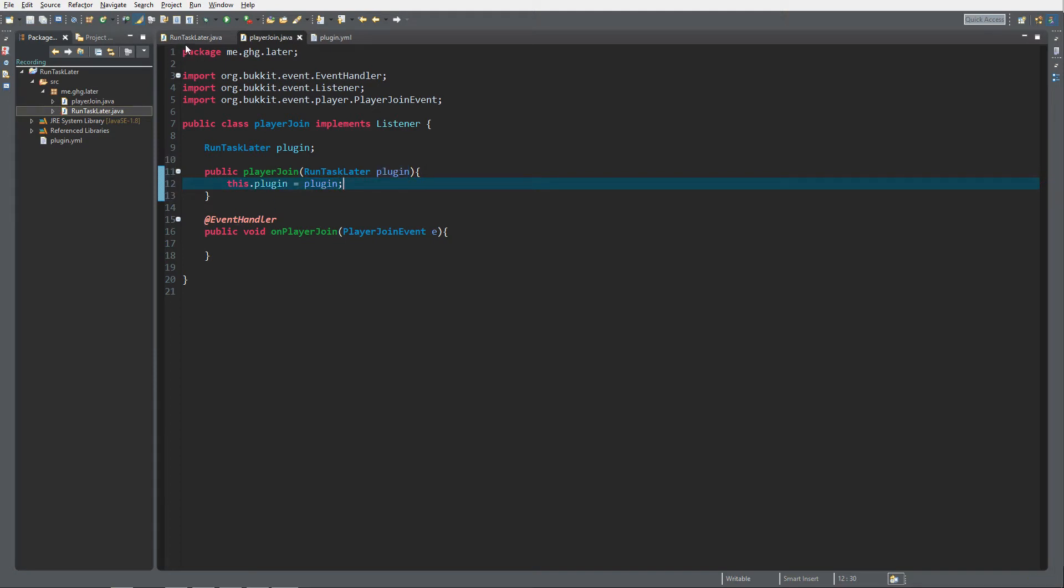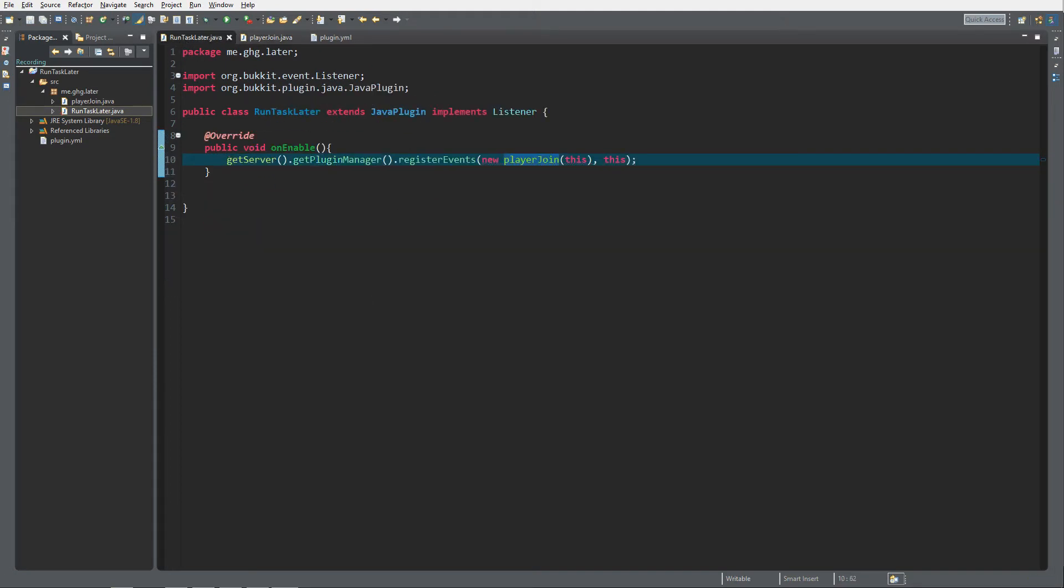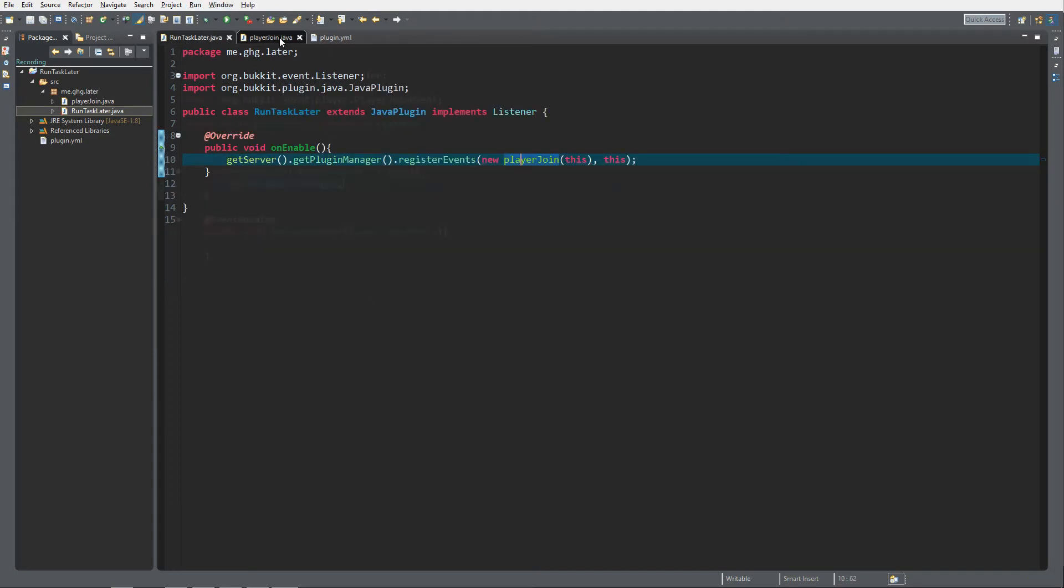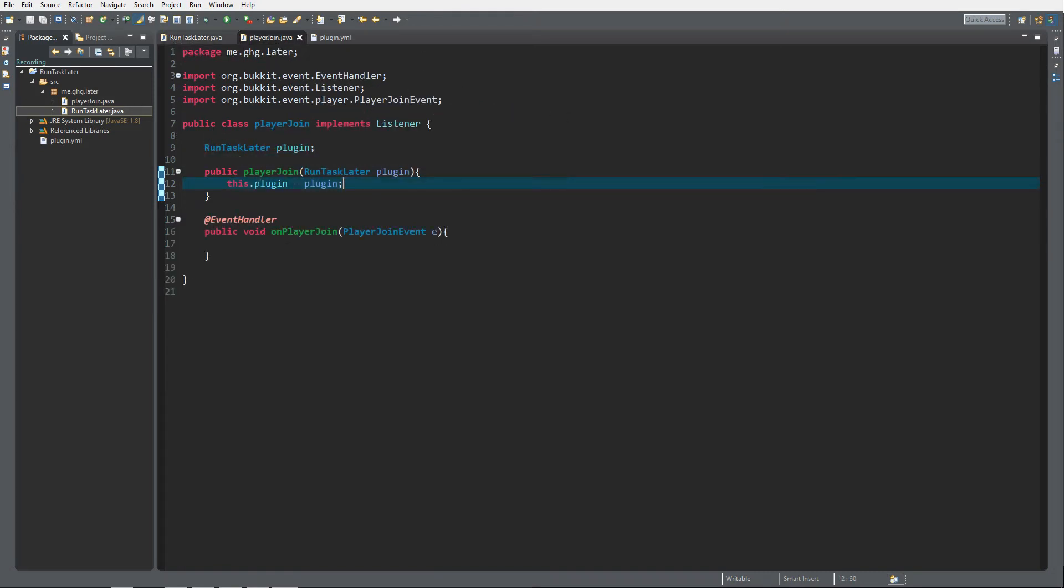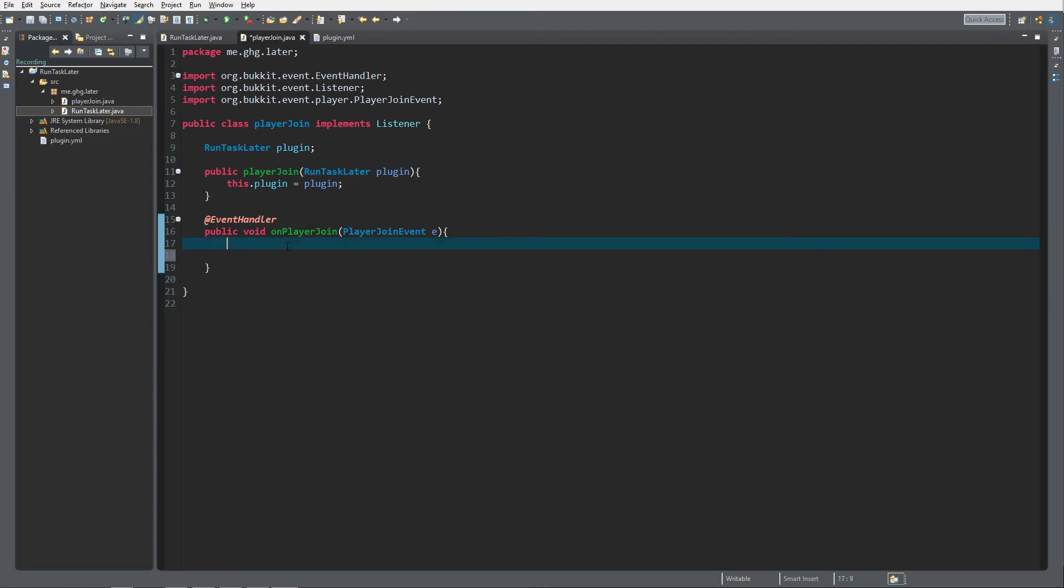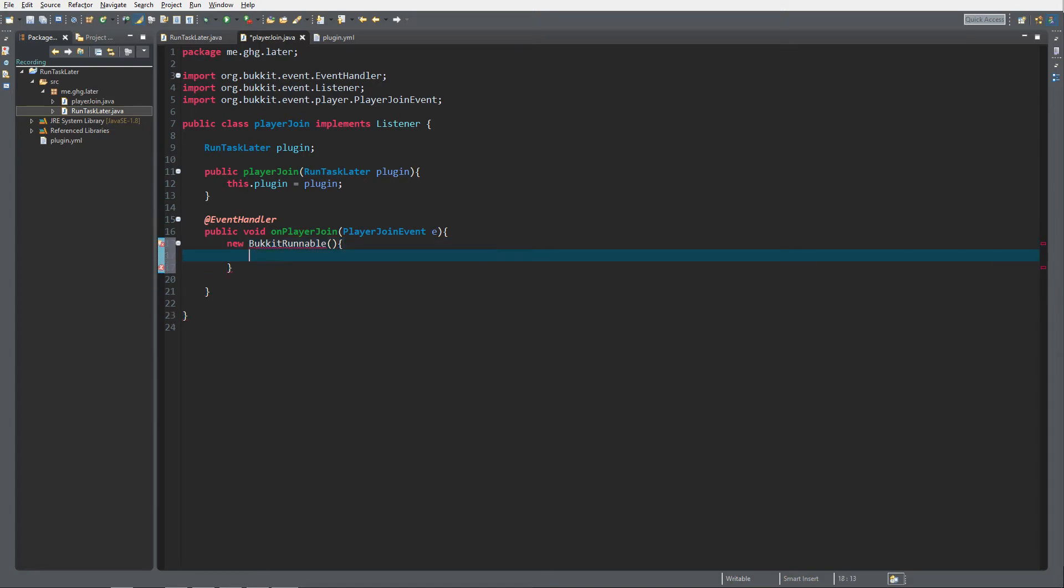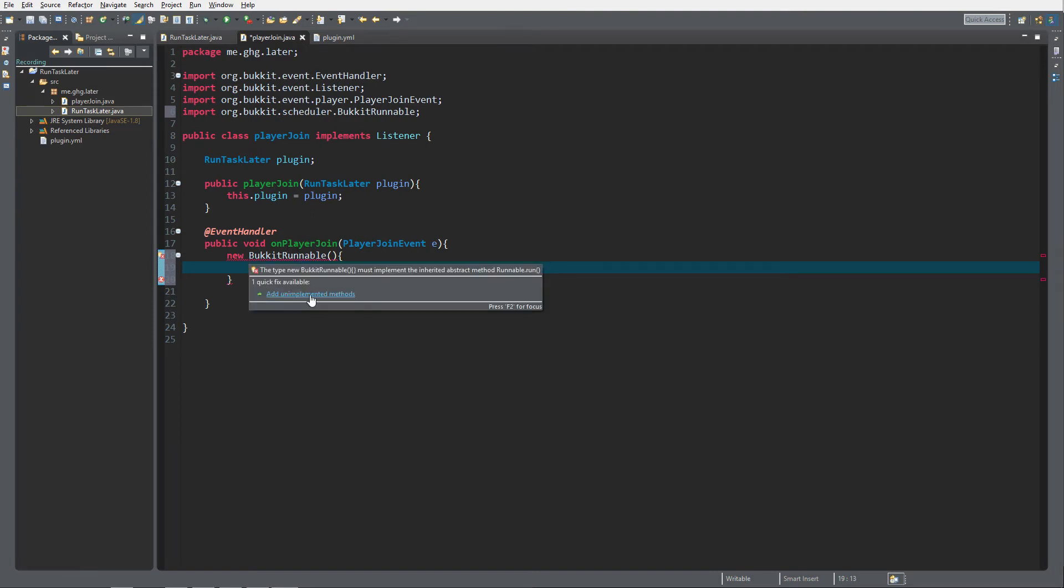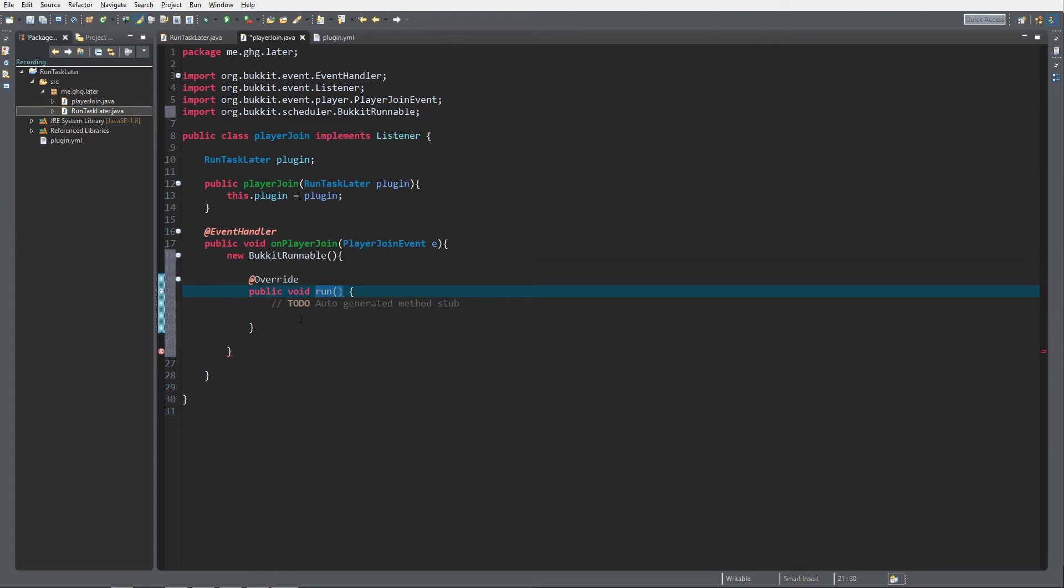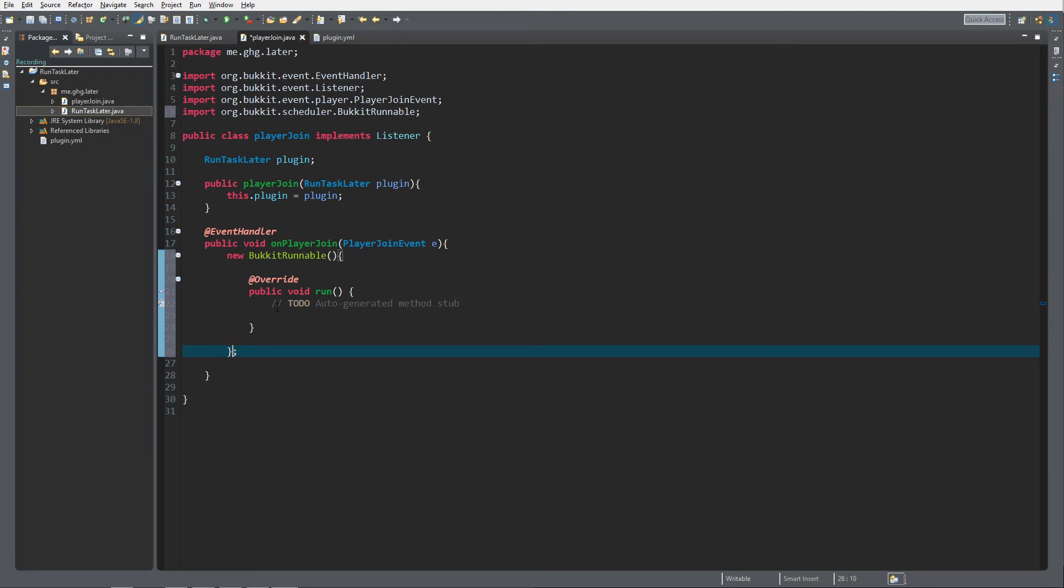Then we list the plugin equals plug like that. So now we have a reference to the main class in which we can schedule the runnable. To create a new BukkitRunnable it's really easy, you just go like new BukkitRunnable just like that. Then if it's correct, if you do control shift O it will return an error and then you can say add an implemented method. It would just add an override and a run method.